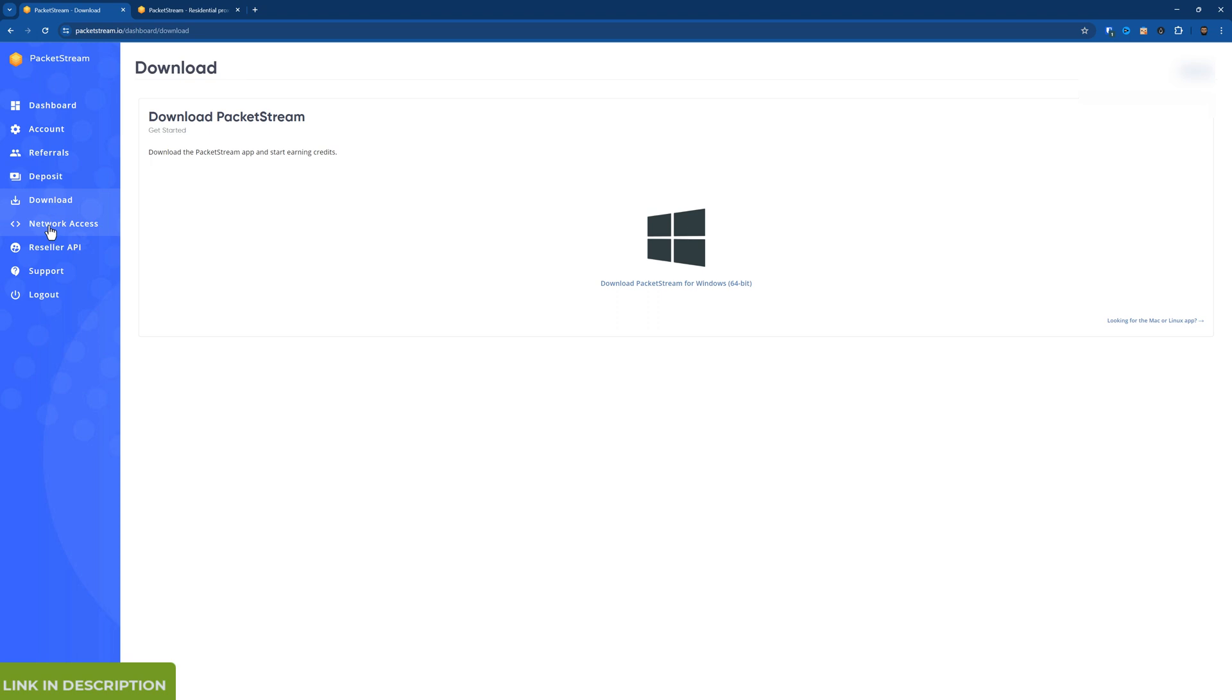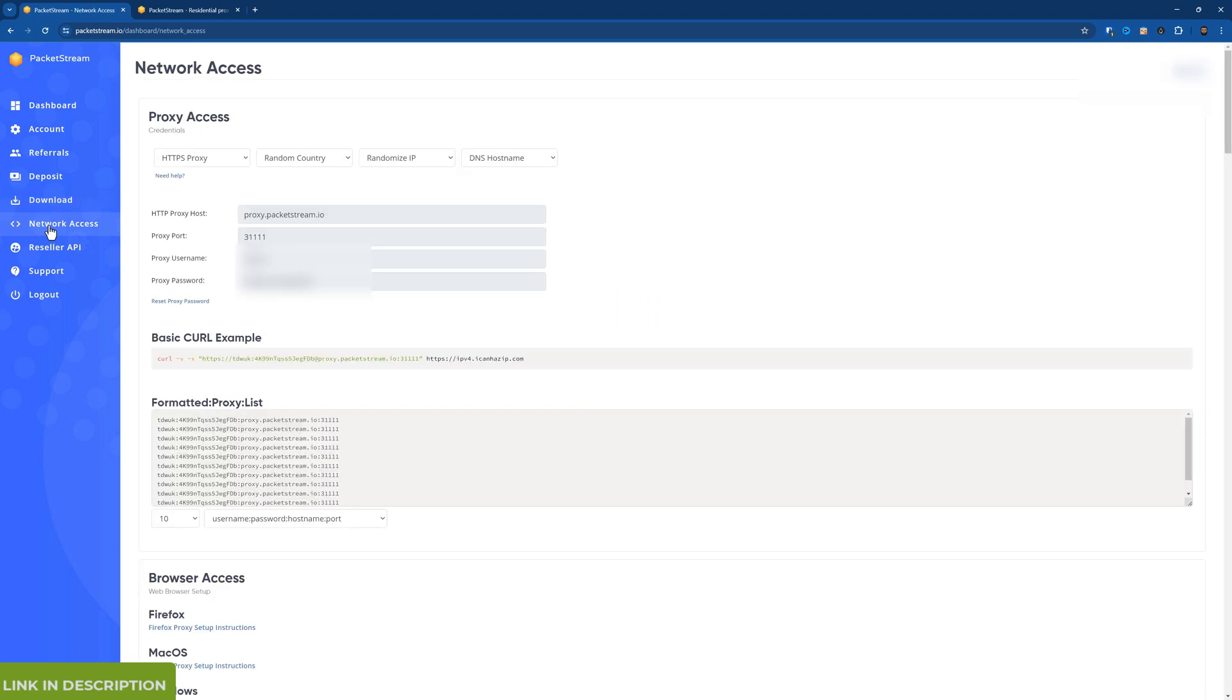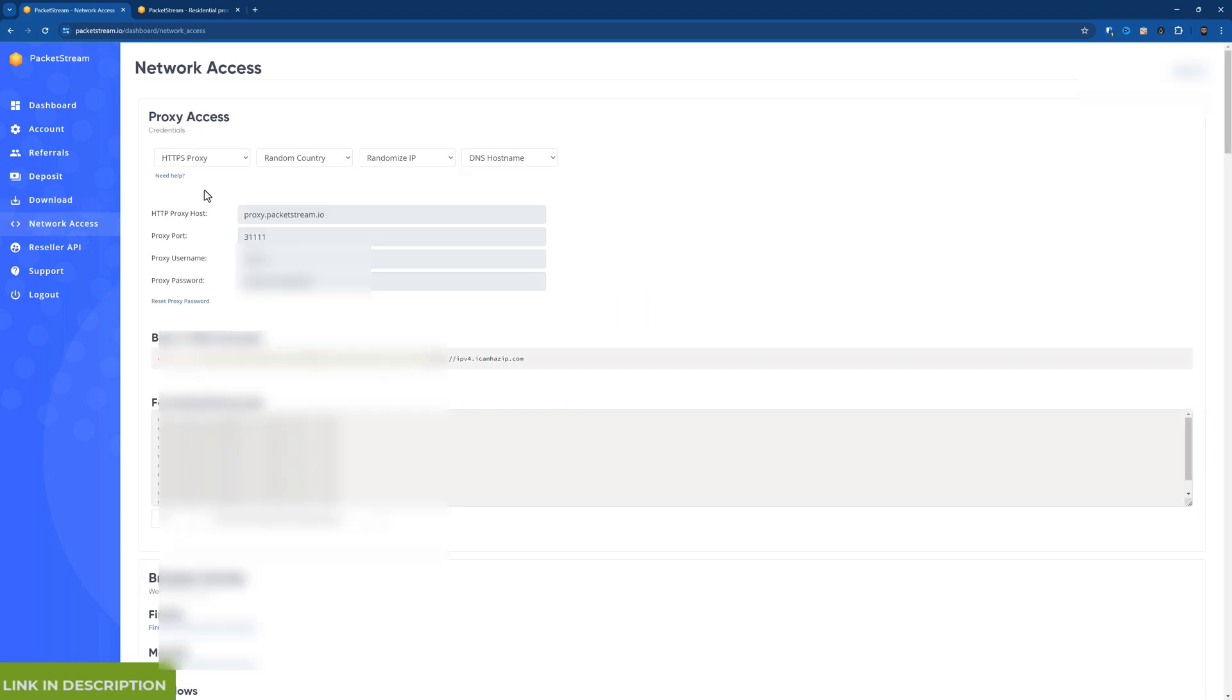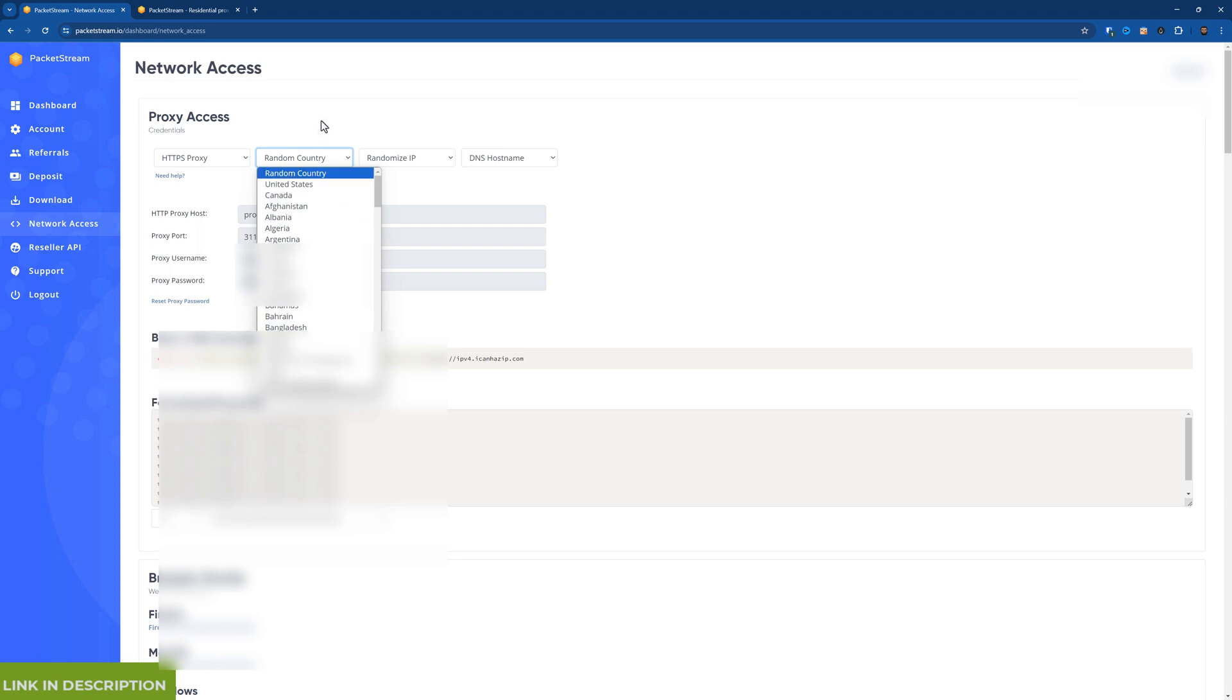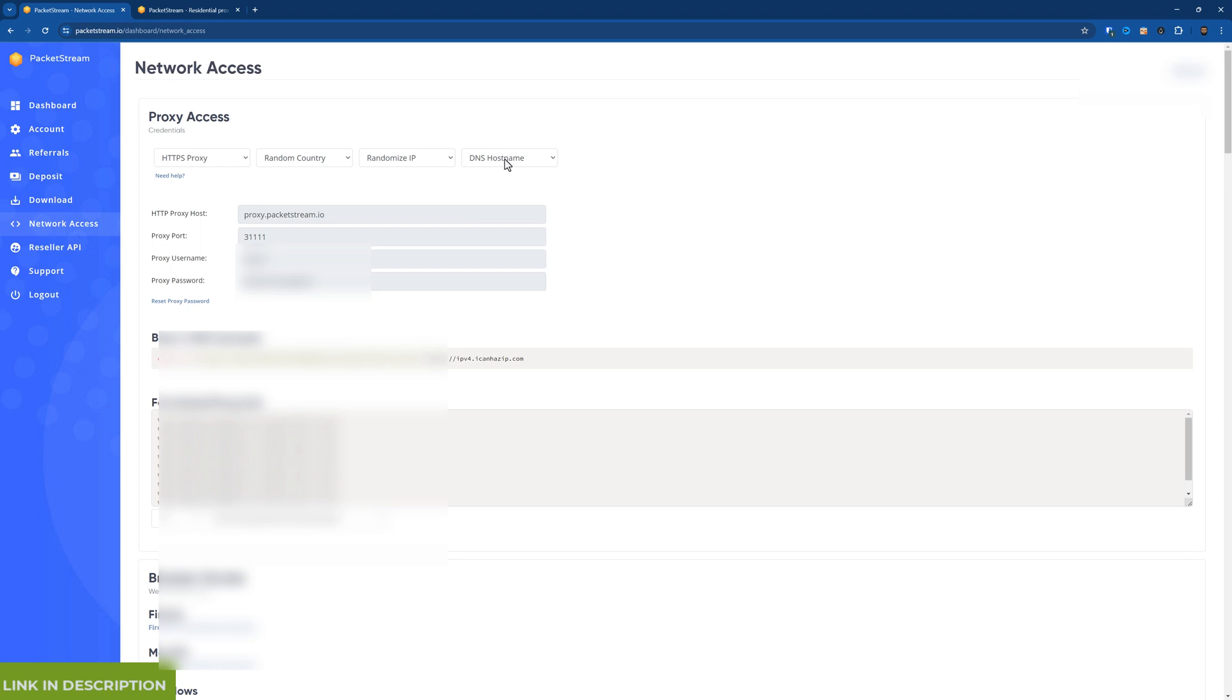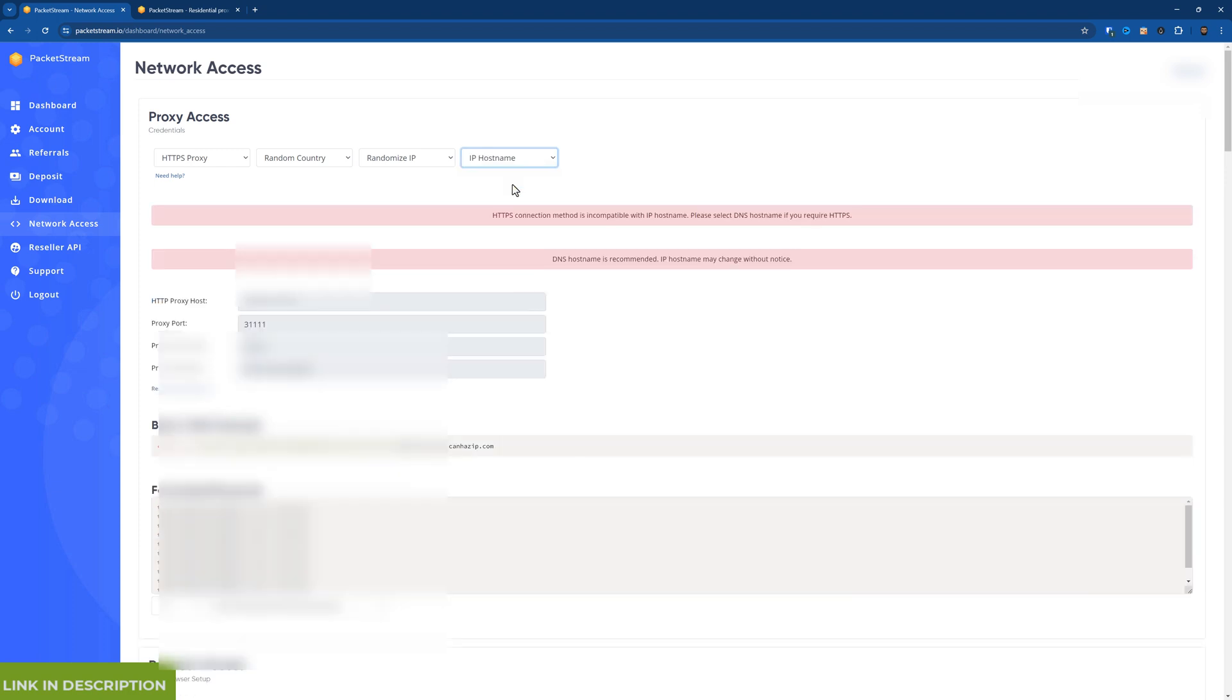This page I'll need to blur. But basically this is your proxy access. So you can have HTTPS proxy, HTTP proxy or SOX5 proxy. You can use a random country, USA, Canada, UK and all these countries here. You can have randomized IP or sticky IP. And you can have DNS hostname or IP hostname.